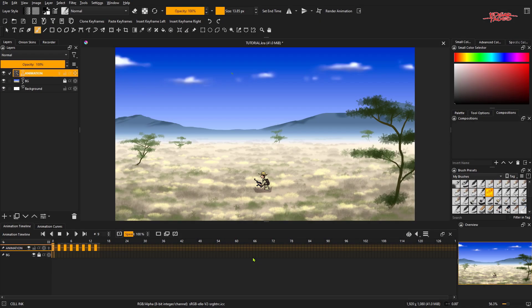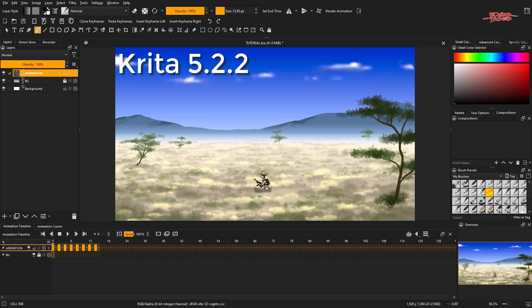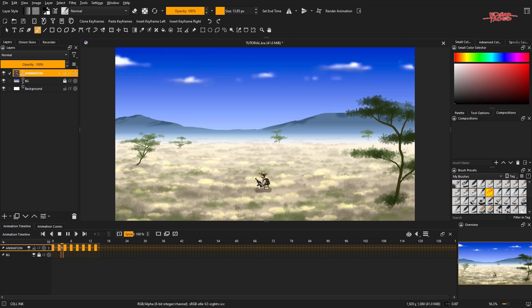Hello there, welcome to another tutorial. This is Ed Tadeo. Today I'm going to teach you how I animate a character on the grass using transparency masks. I made an animation which is a guy running.